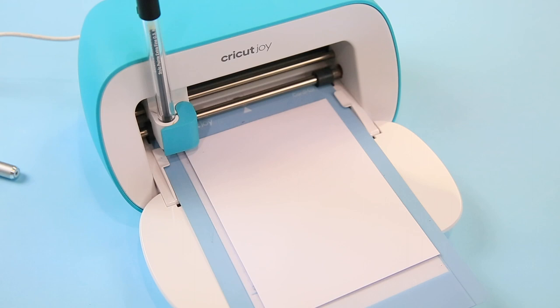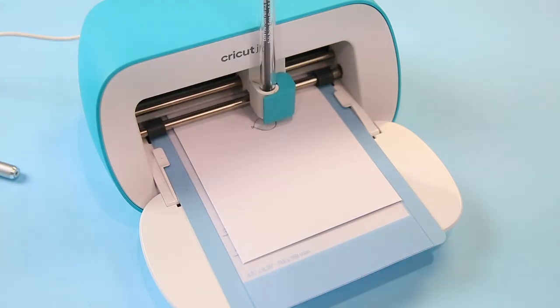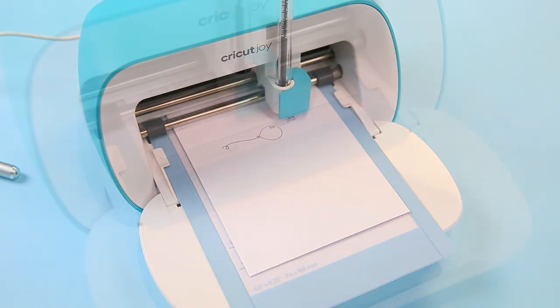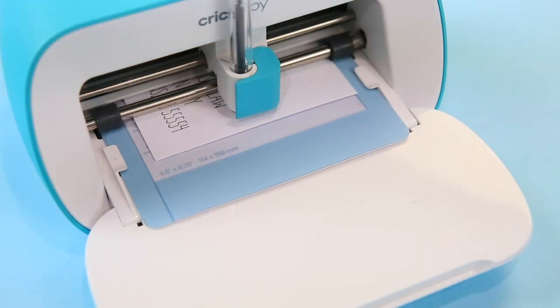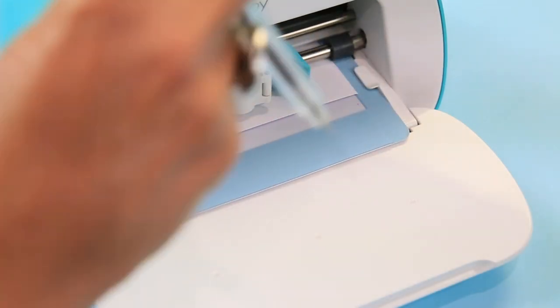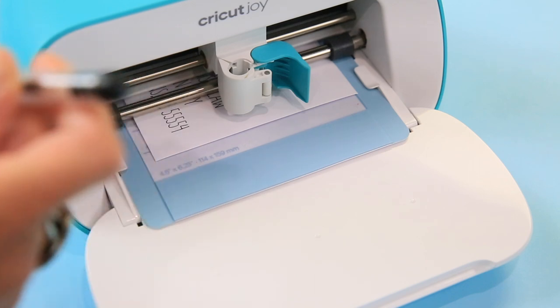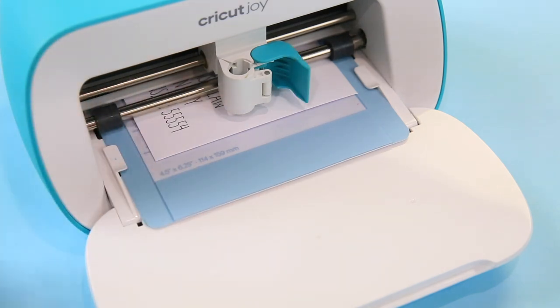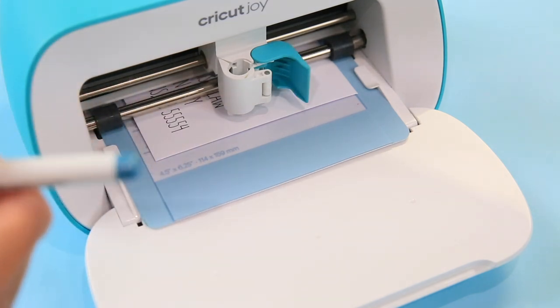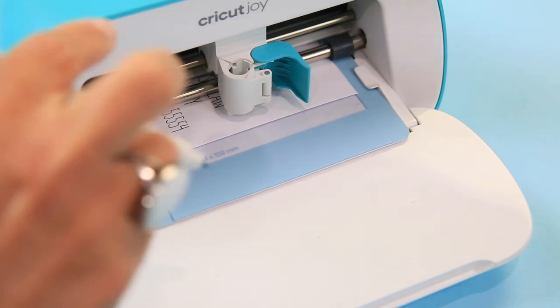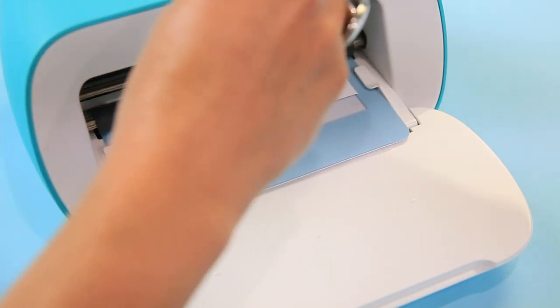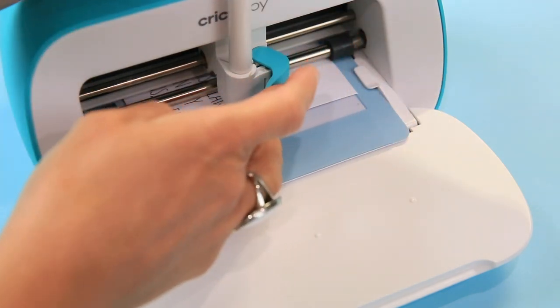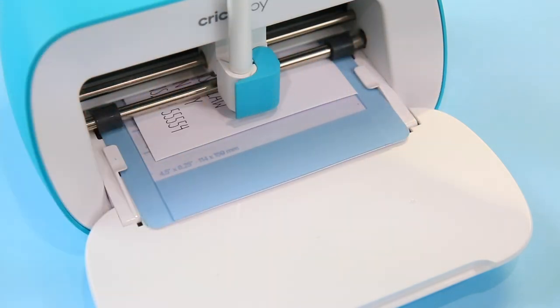And close the clamp. Now if you have an explorer or a maker, just remember that in those you have to push the pen down until you hear it click. That does not happen in the joy. You literally just set it in and then close the clamp. There's no click. Okay. So now go over to your mobile device or to your desktop and select go. Okay. So the black is done and now we just open the clamp. Take out the black pen.